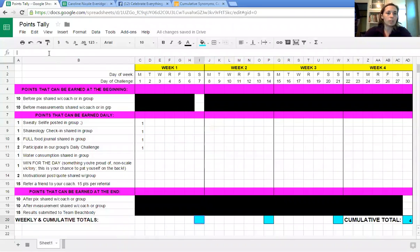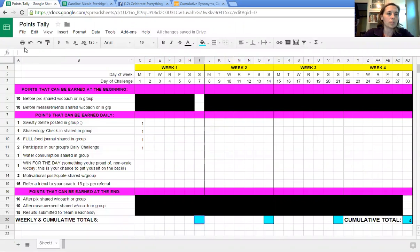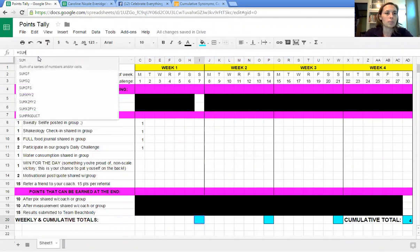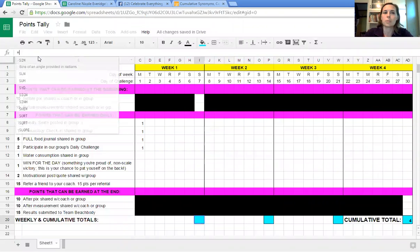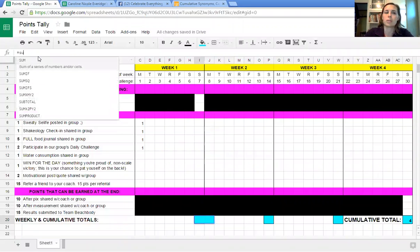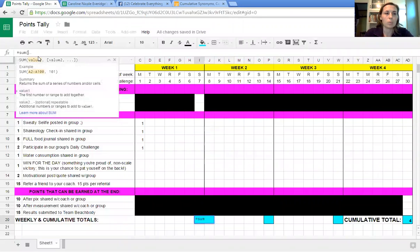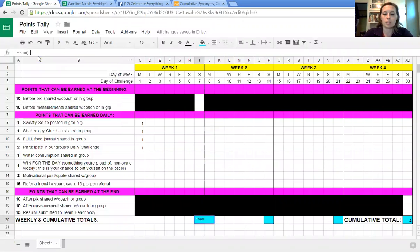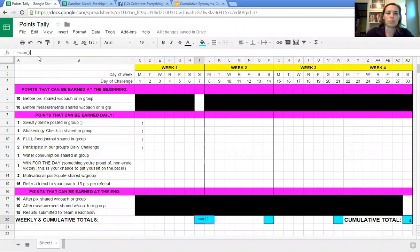Stephen taught me you go up here. I hope you can see. Equal, sum, caps doesn't matter, both parentheses.